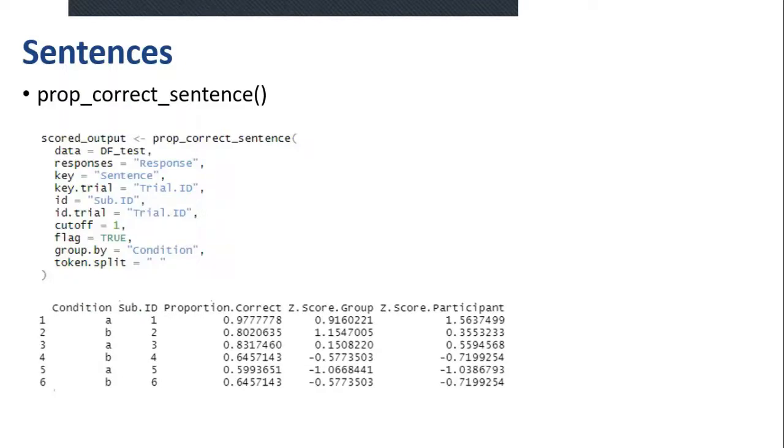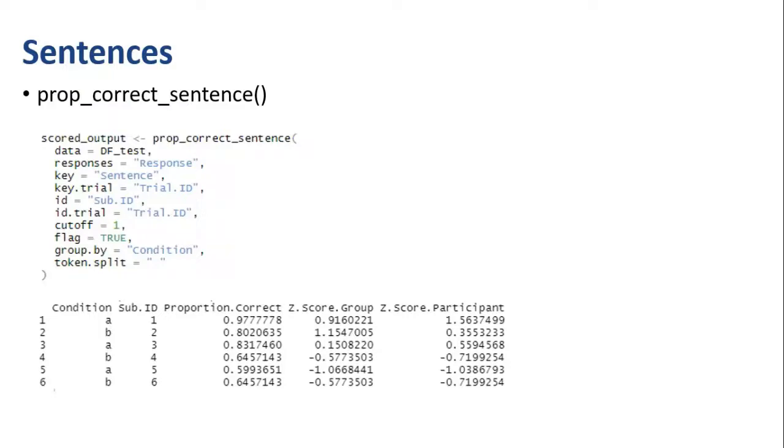And again, this function will give you each participant's proportion of correct responses and those corresponding z-scores.